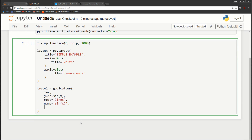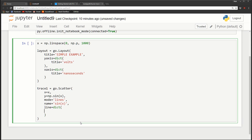We also want to specify the interpolation - how the dots are connected with lines. We can do straight lines, staircase lines, or smooth lines. I want smooth lines, so line is equal to a dict and the interpolation is called the shape. In this case we're going to do a spline. Our trace is now done.